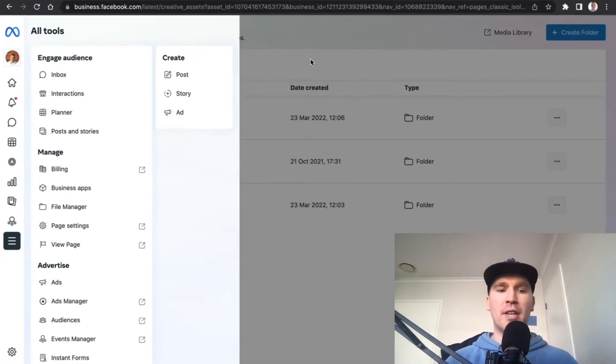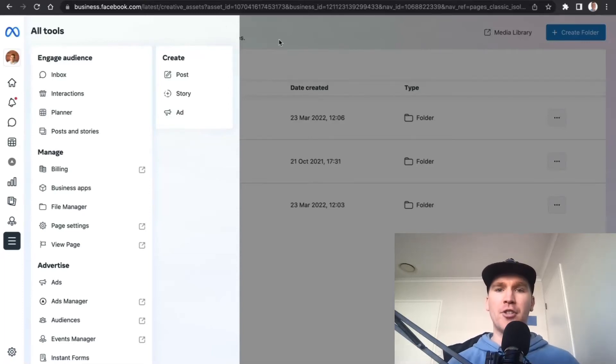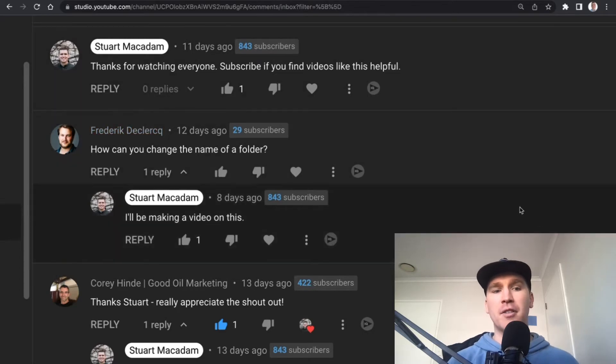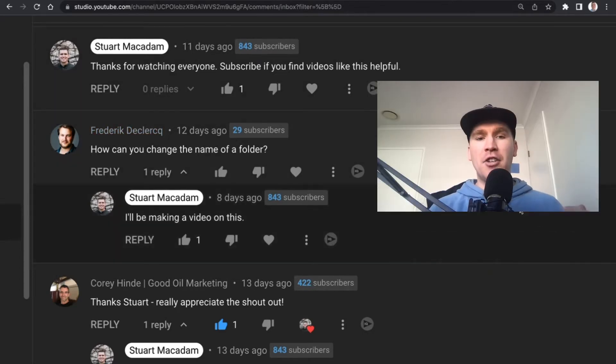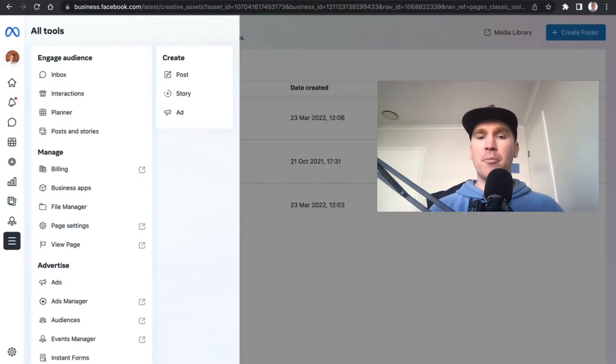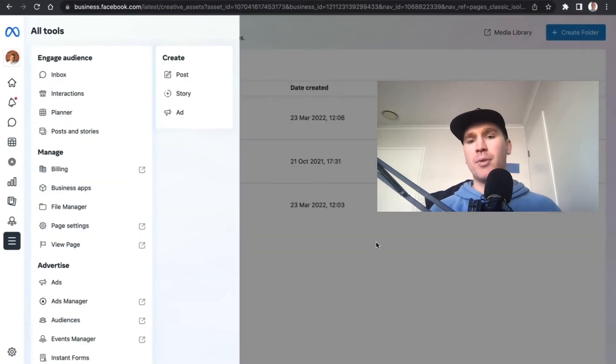Hey guys, it's Stuart here, and there's been a fantastic question that has come in from one of our powerful subscribers. Frederick, how can you change the name of a folder in the file manager of the meta business suite?